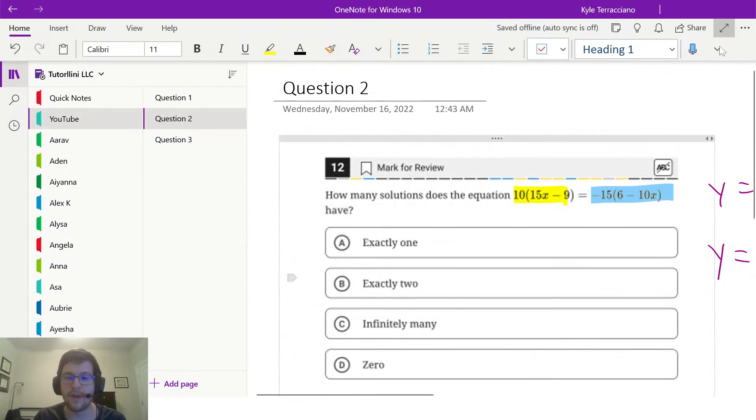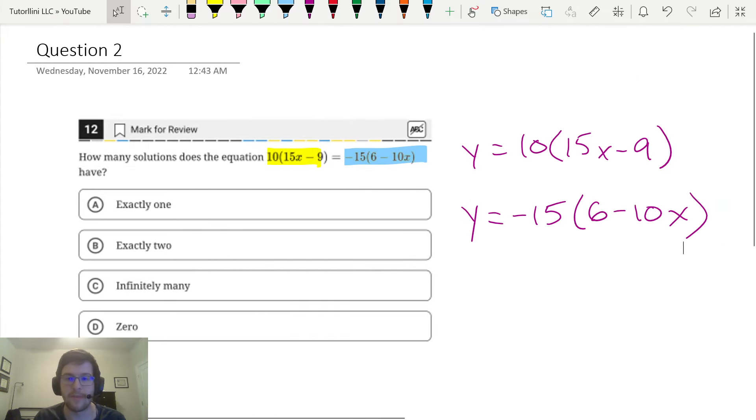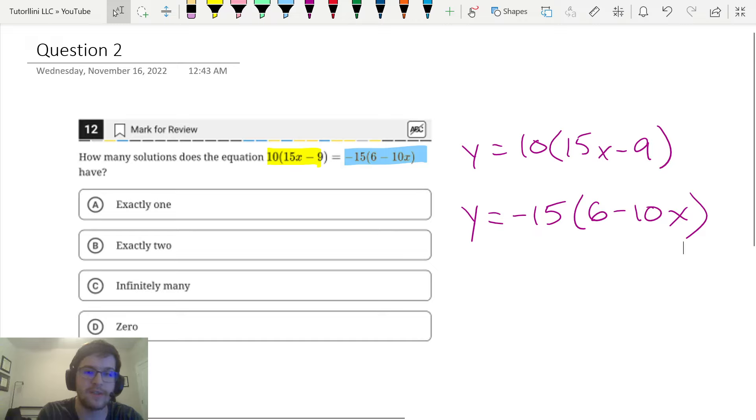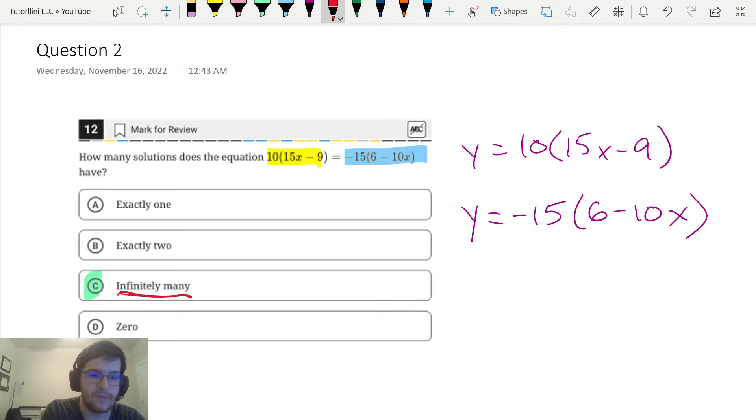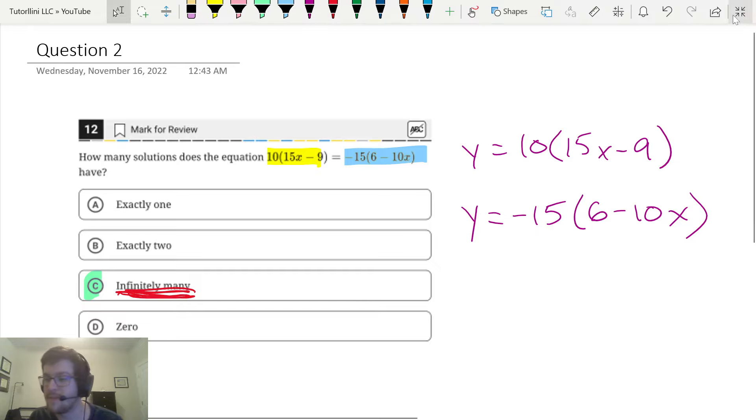So whenever you have a graph right on top of itself, it has infinitely many solutions. We're going to go with C, infinitely many solutions, because they look exactly the same when we plotted them. Great, that is correct. Let's do one more.